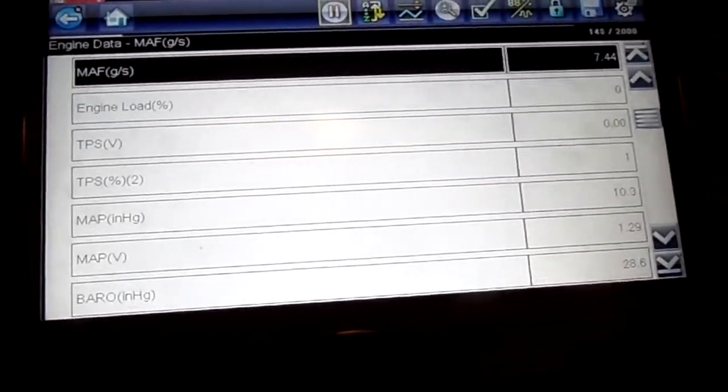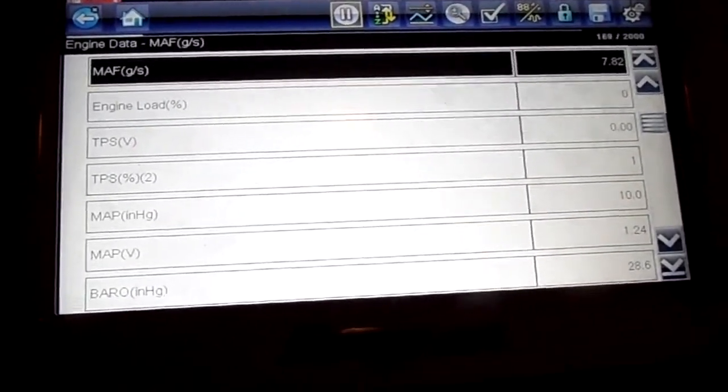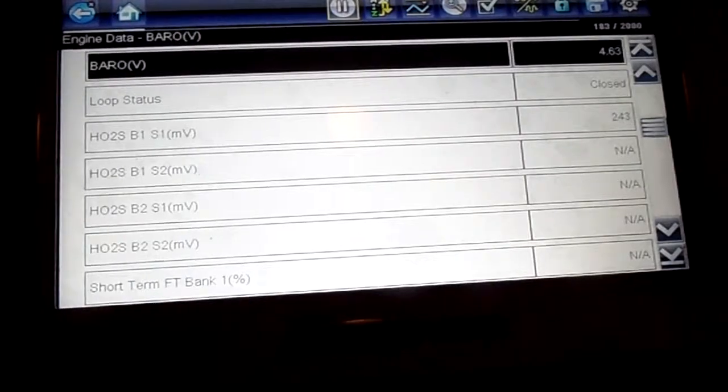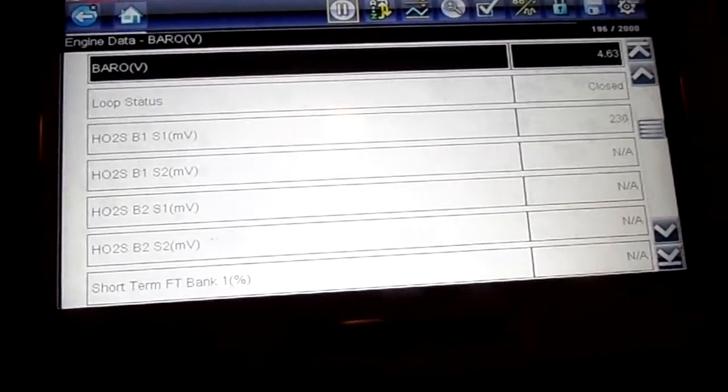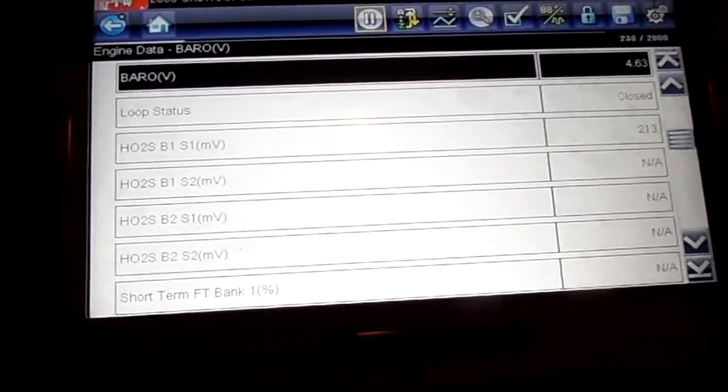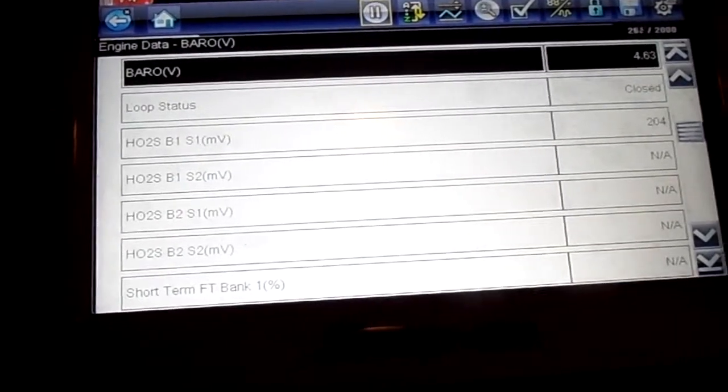Mass airflow's working. How about that O2 sensor? That was what? Left bank? Right bank? Bank 2. That's all the O2s right there. Only one O2 is working. Great.